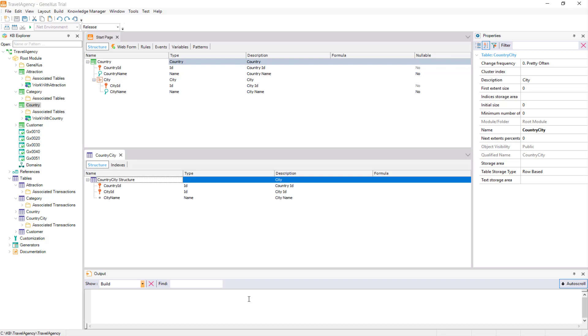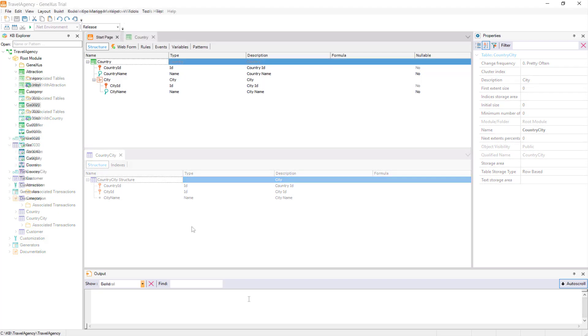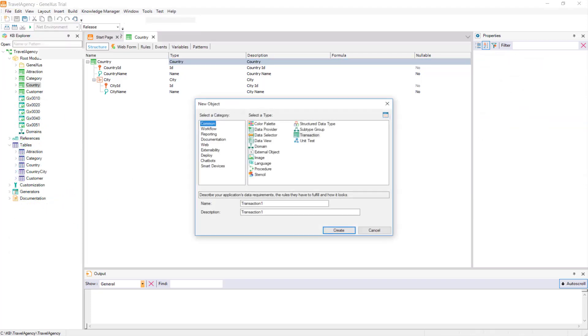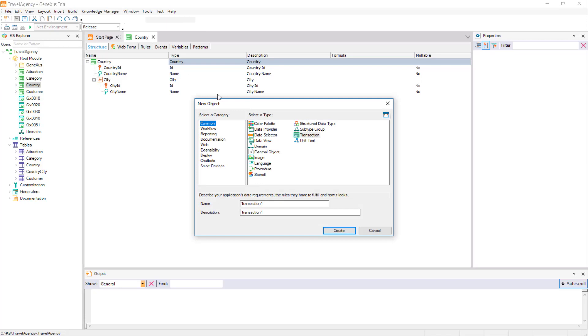We will now see that we can create a table diagram to view them on a scheme showing, in addition to their composition, how they relate with one another. For this, we select File, New, Object.